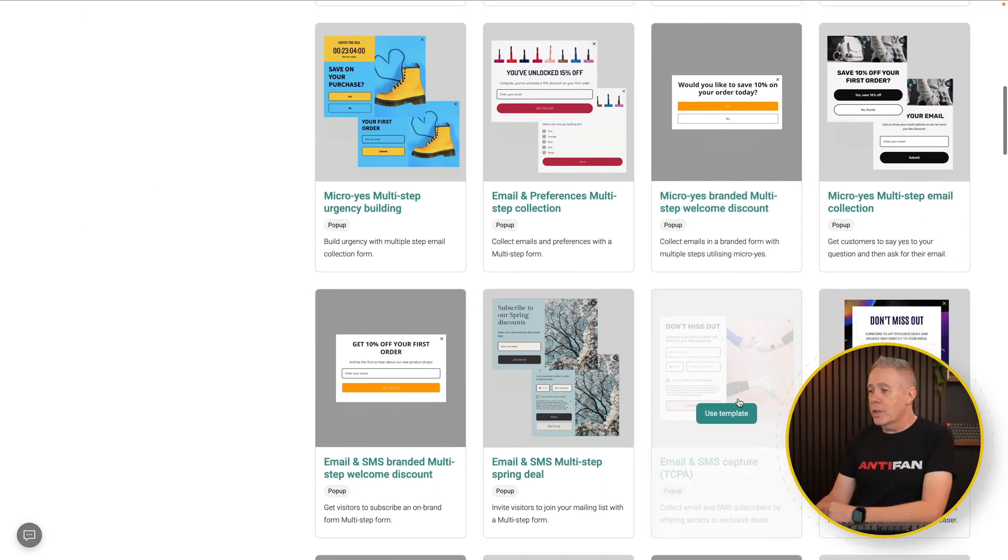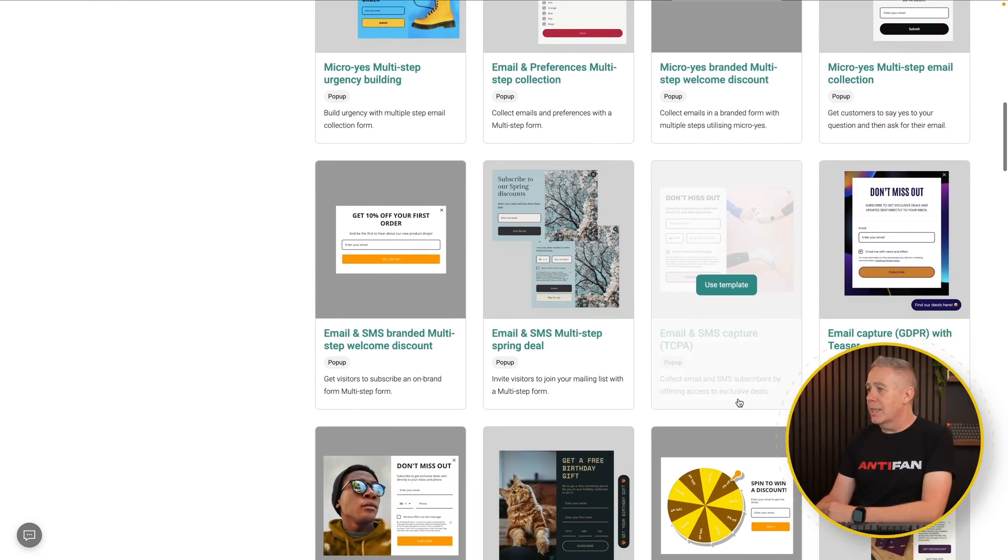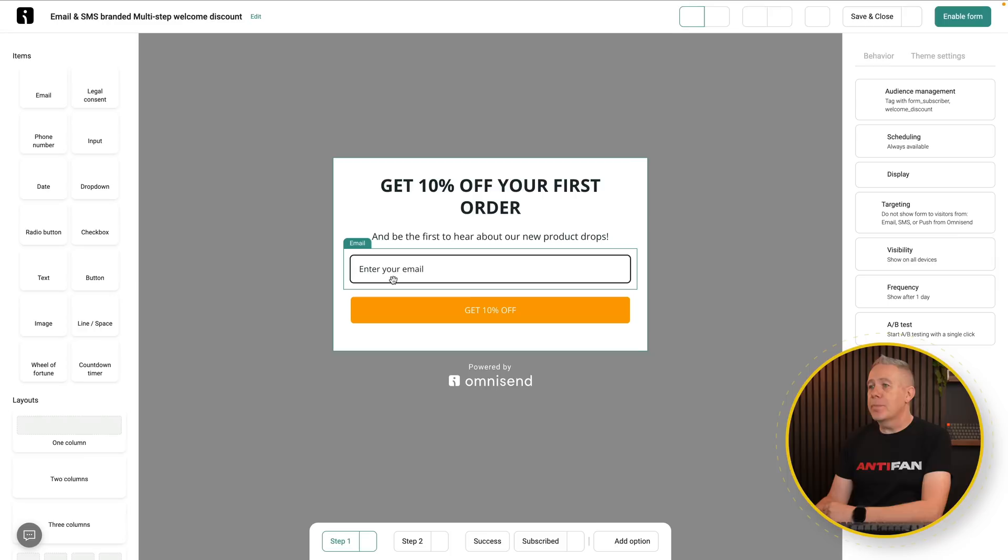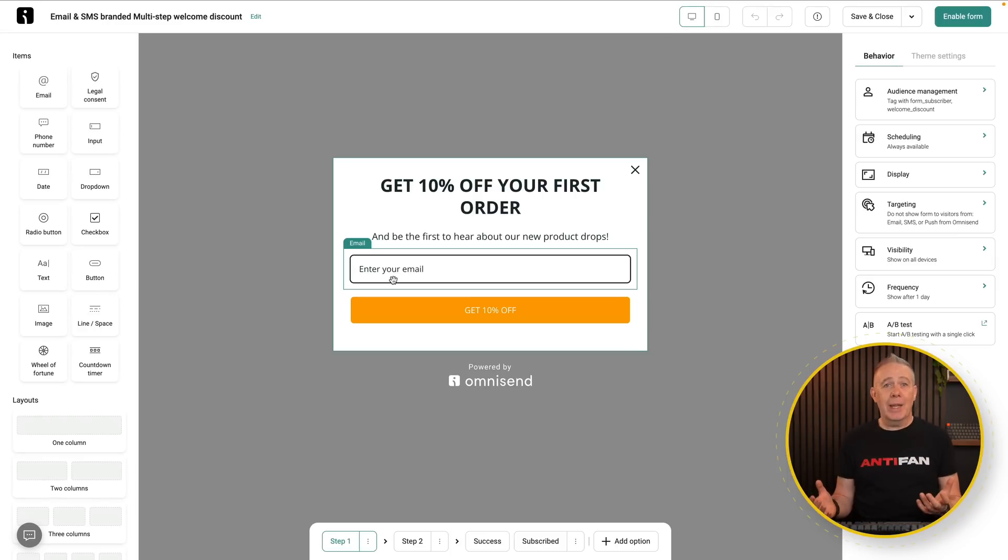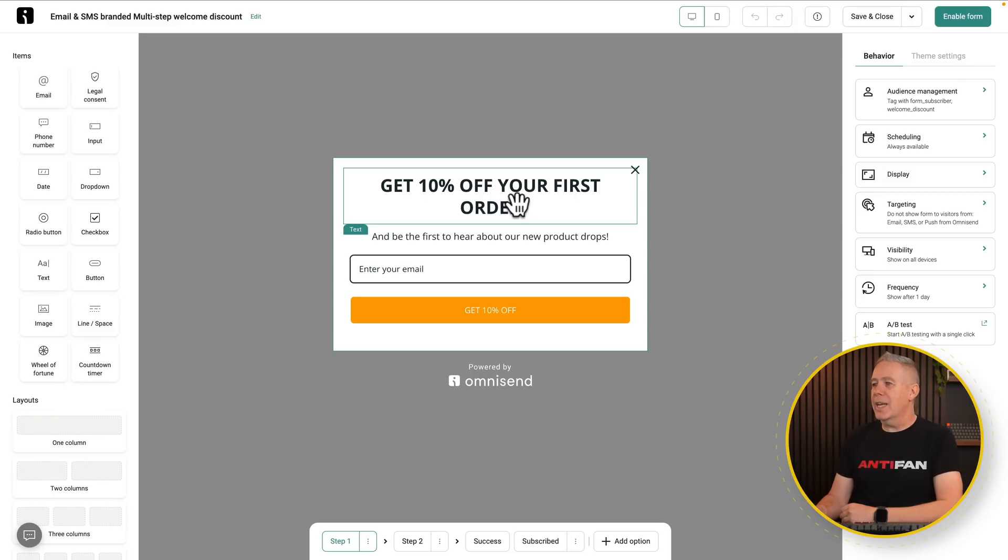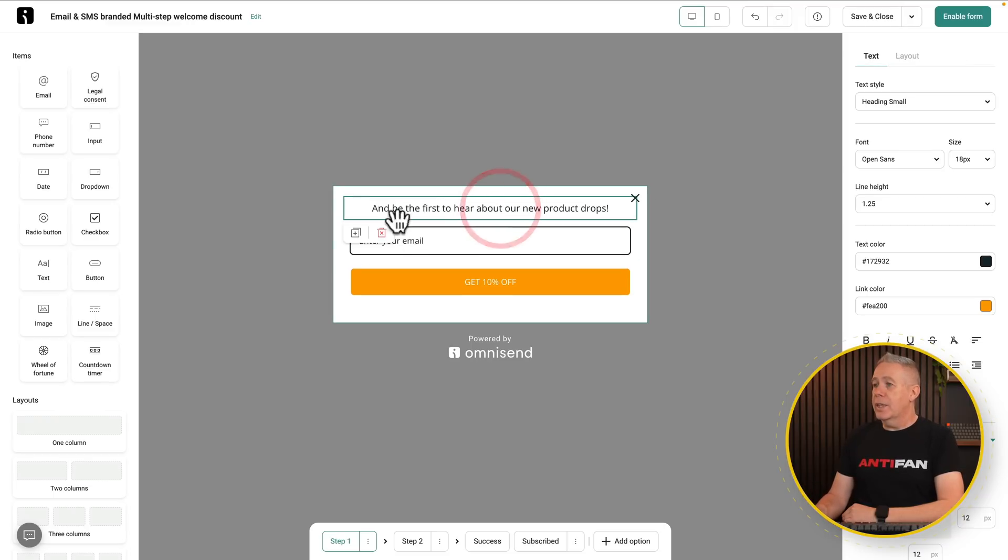You can see we've got some pretty nice-looking options already set up for us, but let's keep this really, really simple. Let's say we'll use this one. So we'll say Use Template, and that'll then take us into the editor where we can customize pretty much every aspect of this whole thing. So obviously, we don't want things like Get 10% Off Your First Order. That doesn't make a lot of sense. So we'll just get rid of that, get rid of this.